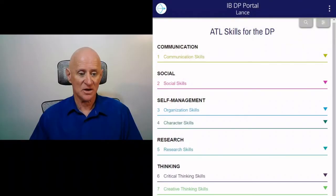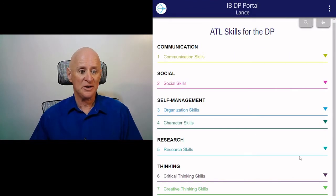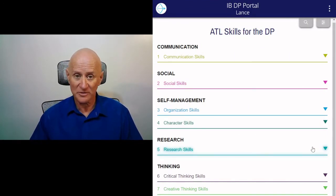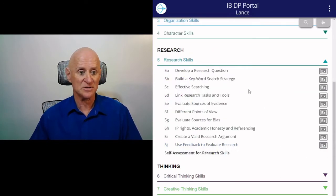Now this particular skill exercise is found in the DP portal. So you go to the DP portal — it's only found in the DP portal — but remember if you're an MYP student you're certainly able to use this; it's a very good exercise.